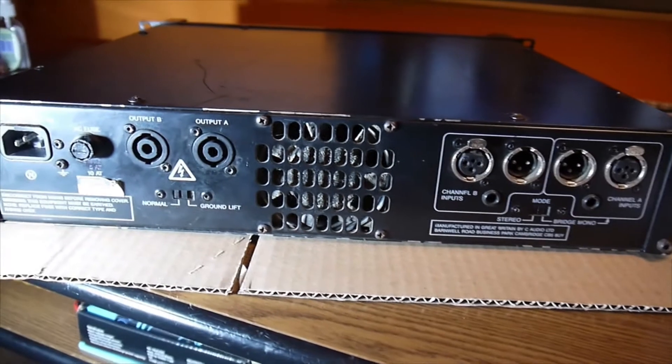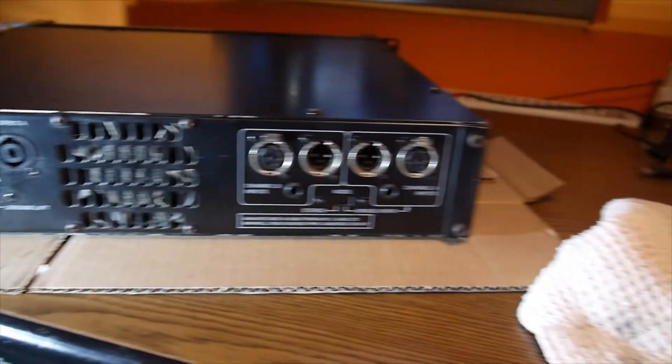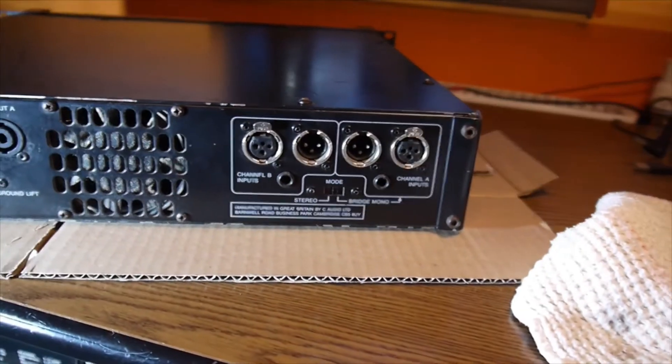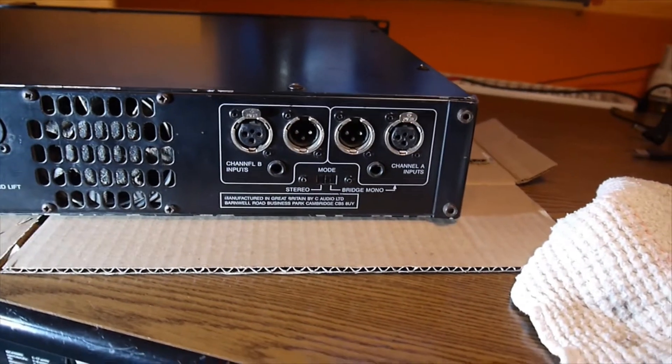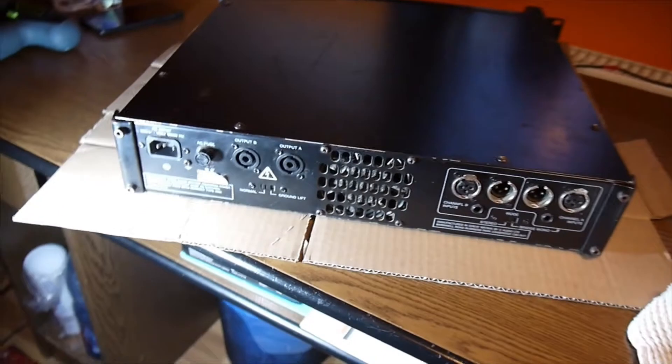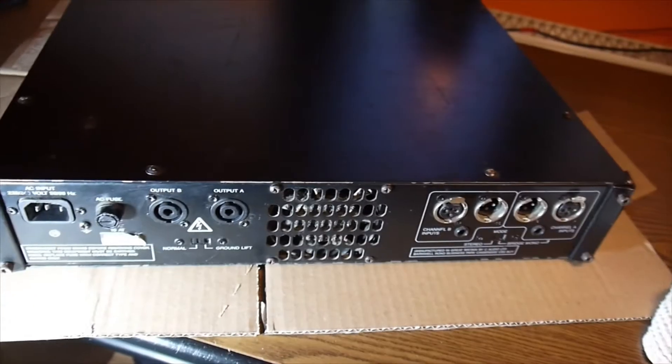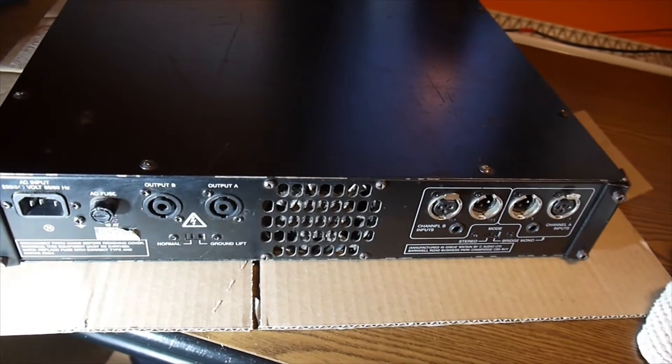It's a really nice amplifier, old school I may say, made in Great Britain, made by C-Audio in Cambridge, England, UK.